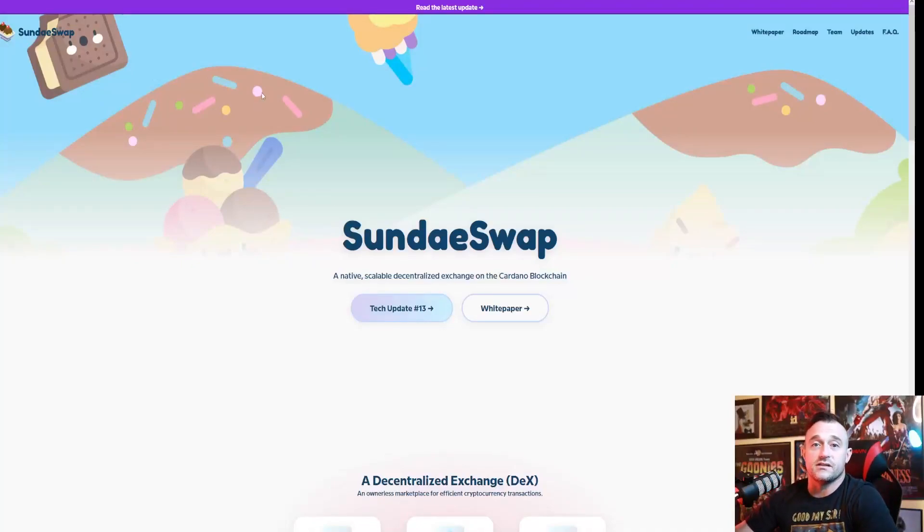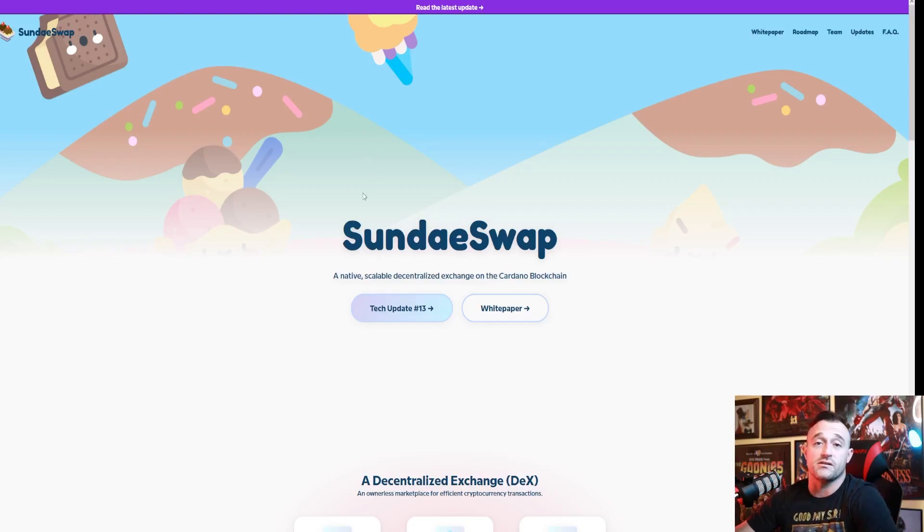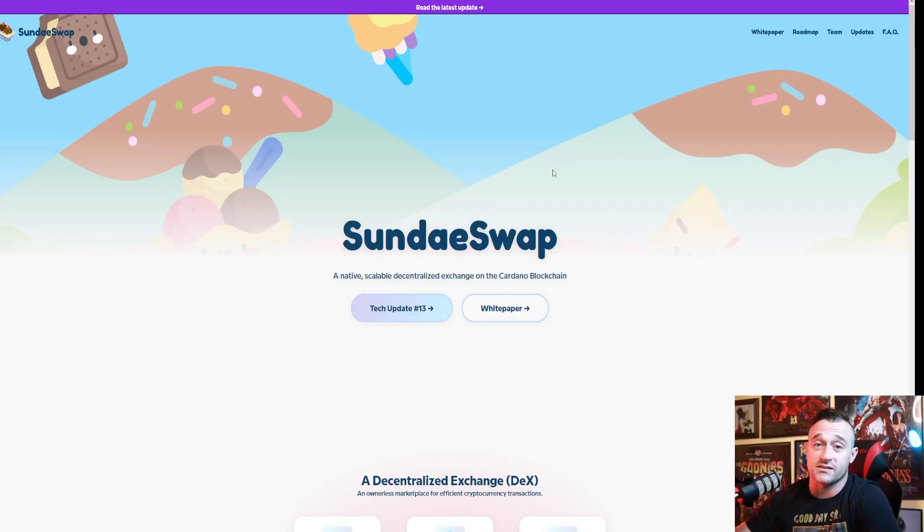What is up guys, this is PwnSourceRex and today we're gonna be talking about DEXs on the Cardano chain that could possibly be coming out, specifically this time we're gonna be talking about SundaeSwap.